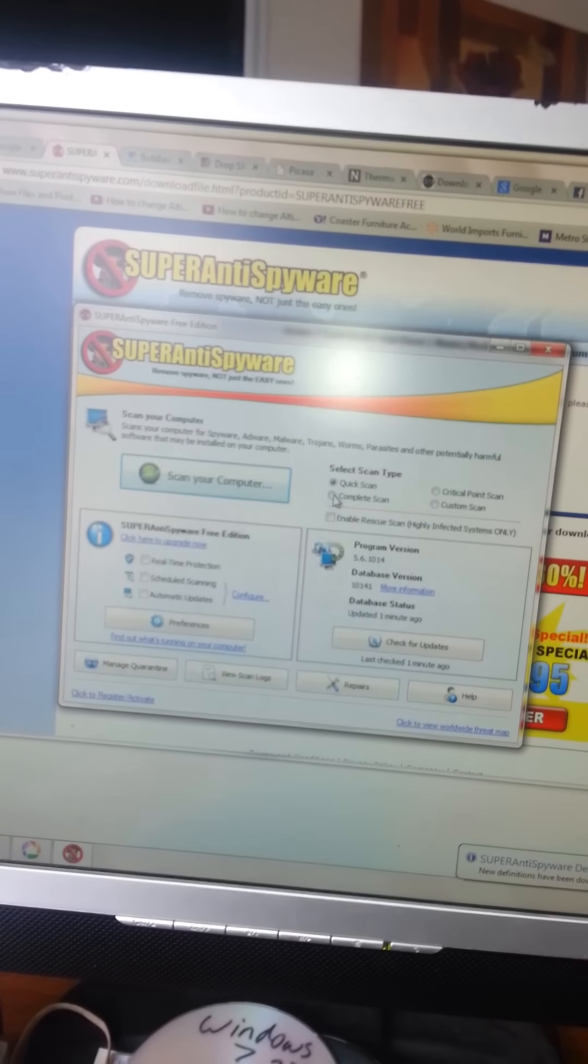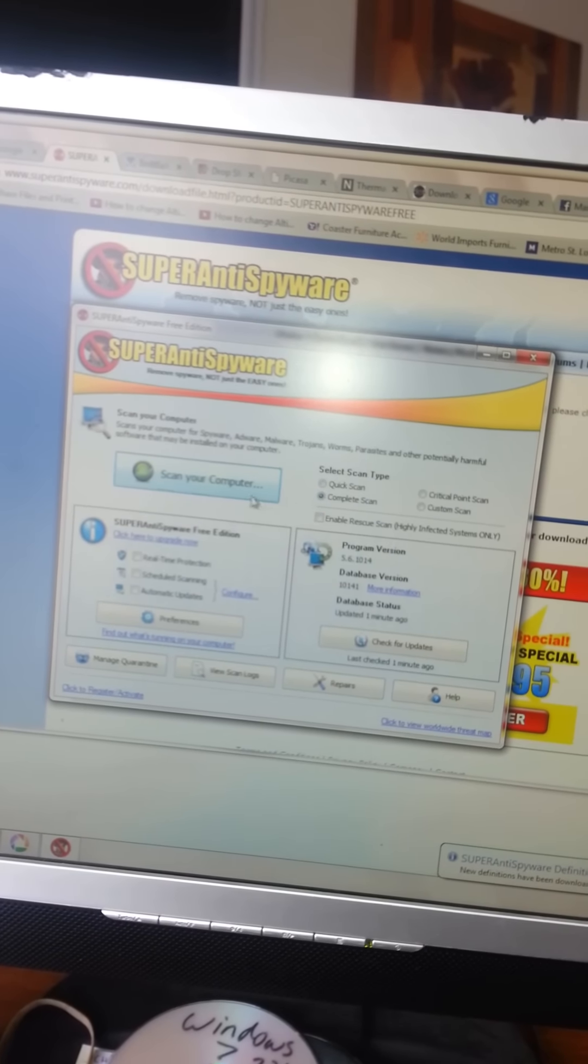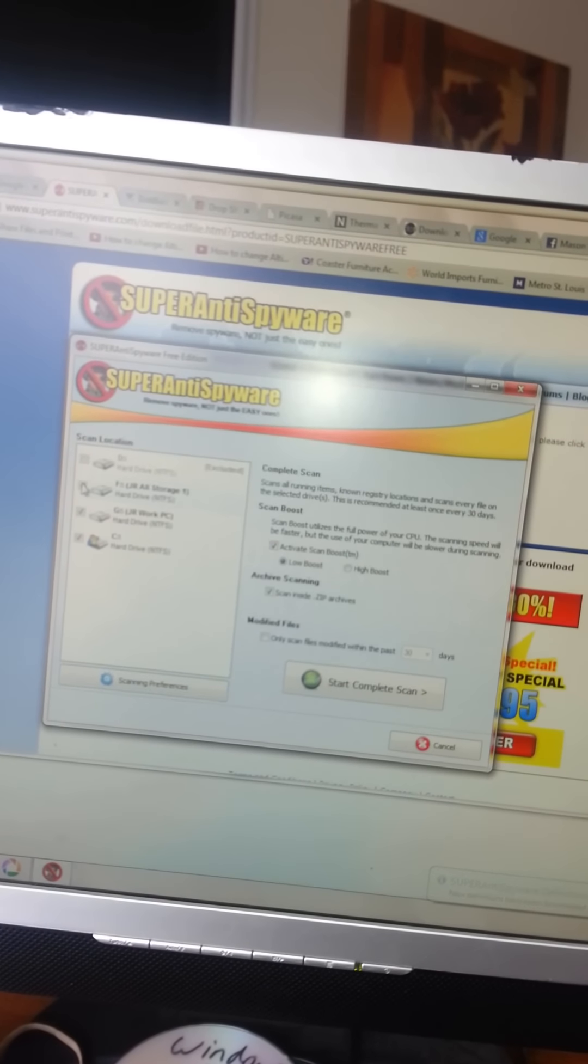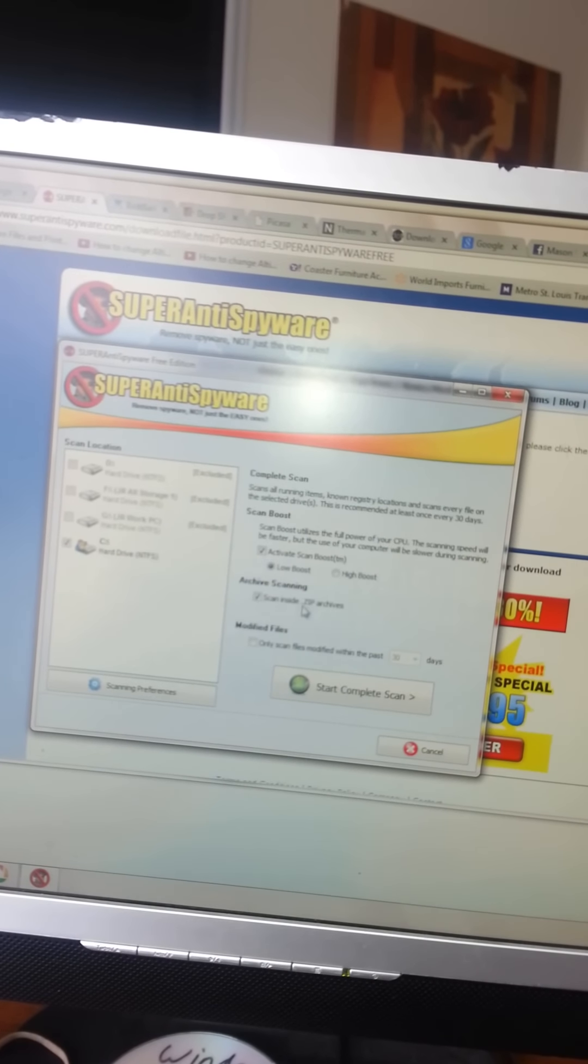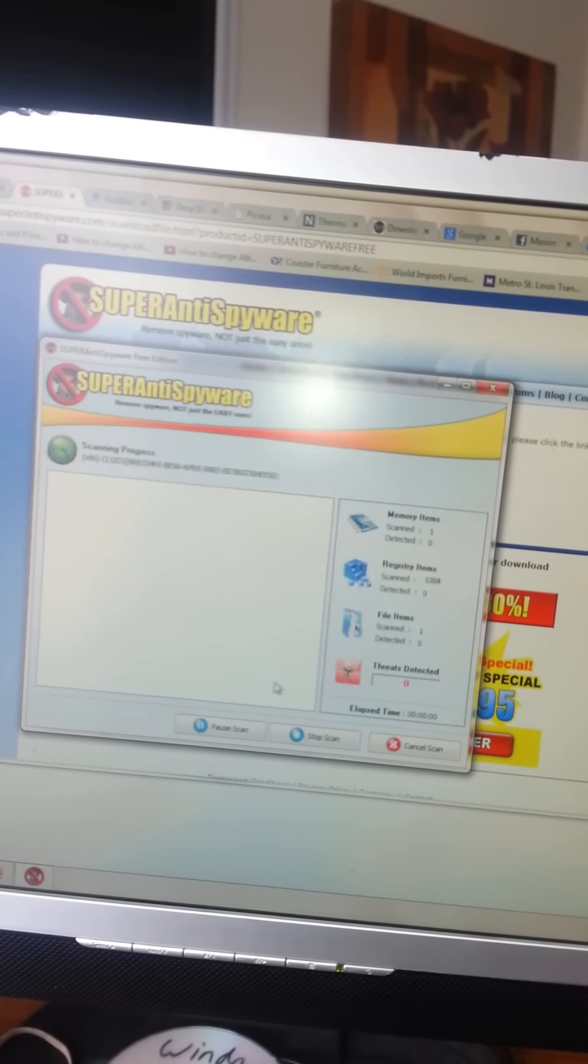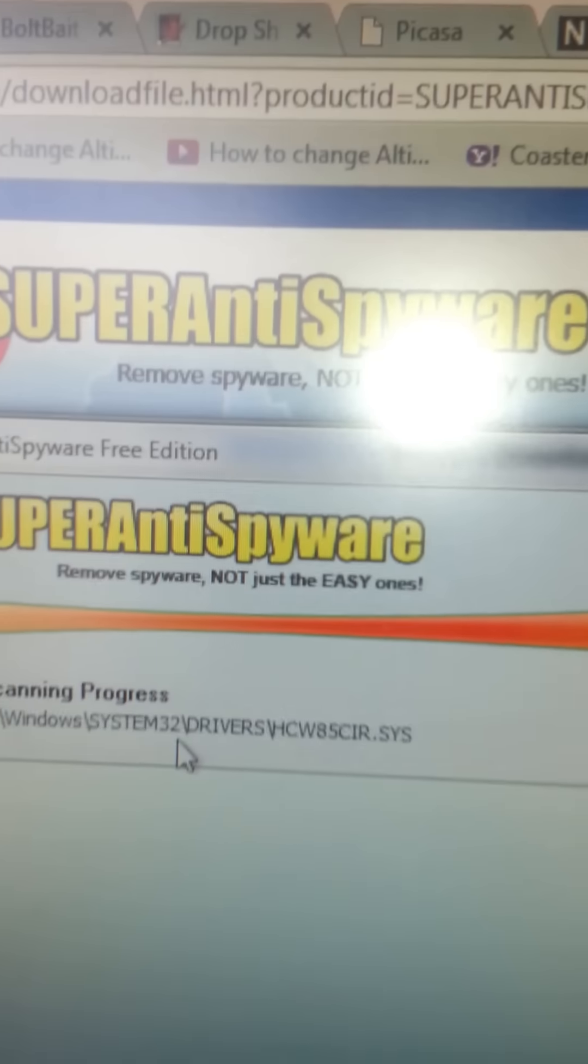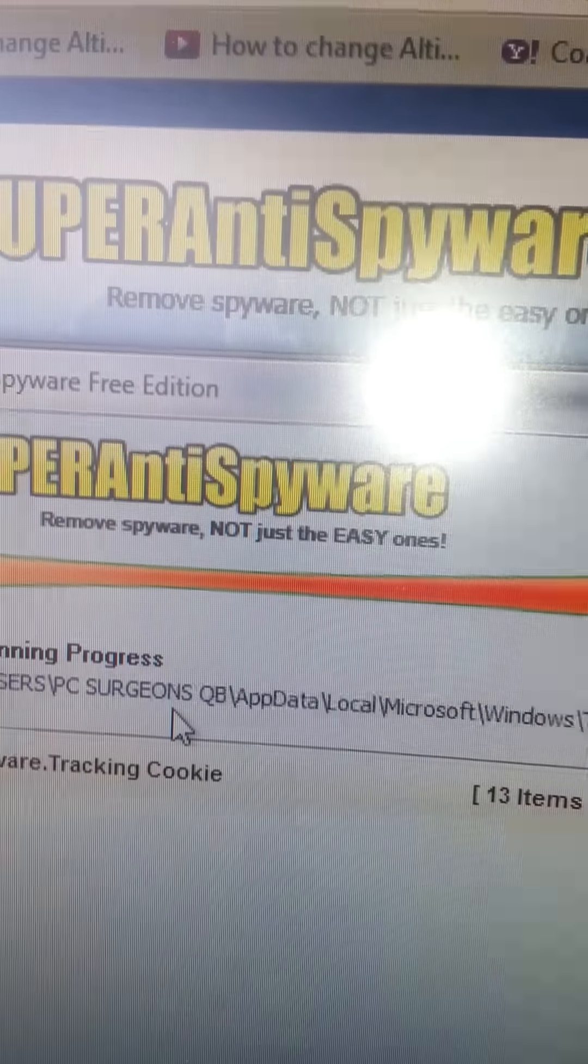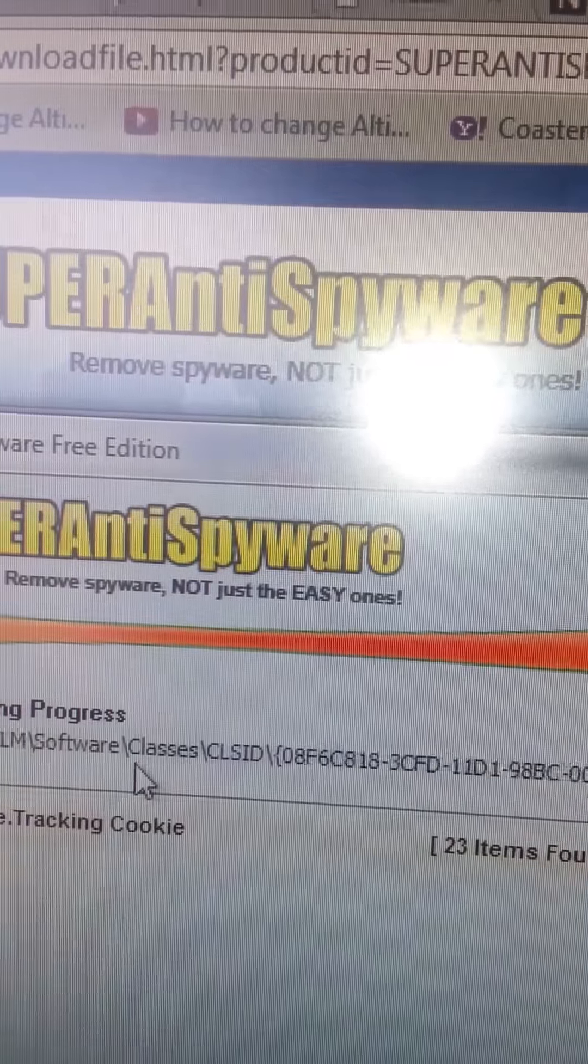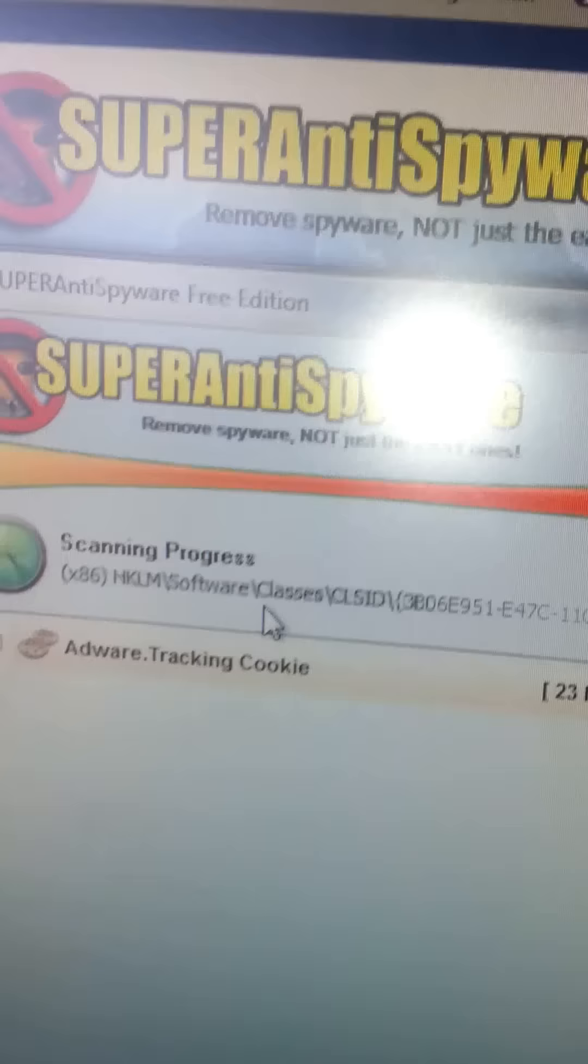We'll come in here and we can do a complete scan. Scan your computer. And we'll uncheck this stuff. C drive. We'll do high boost. And you can see, look how fast it's moving through the files.